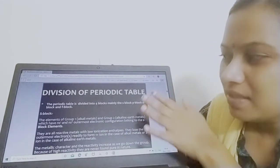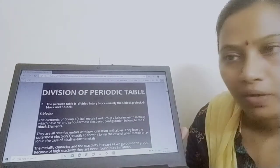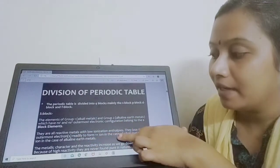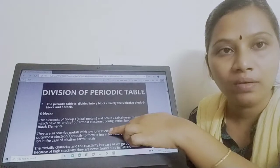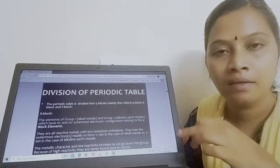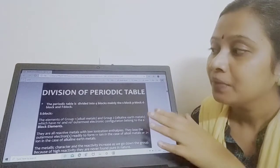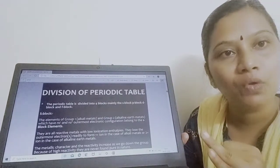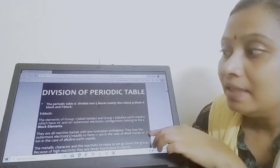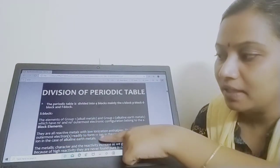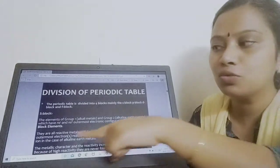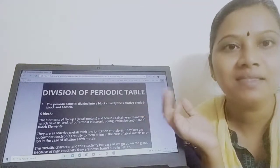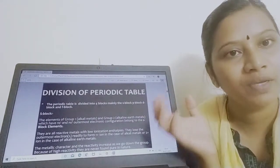What are the features of S-block elements? Almost all are reactive metals and they have low ionization enthalpy, meaning they lose outermost electrons readily. This gives them a +1 ion configuration for alkali metals and +2 configuration for alkaline earth metals. S-block elements are very generous — alkali metals readily lose one electron to become +1, and alkaline earth metals lose two electrons to become +2.